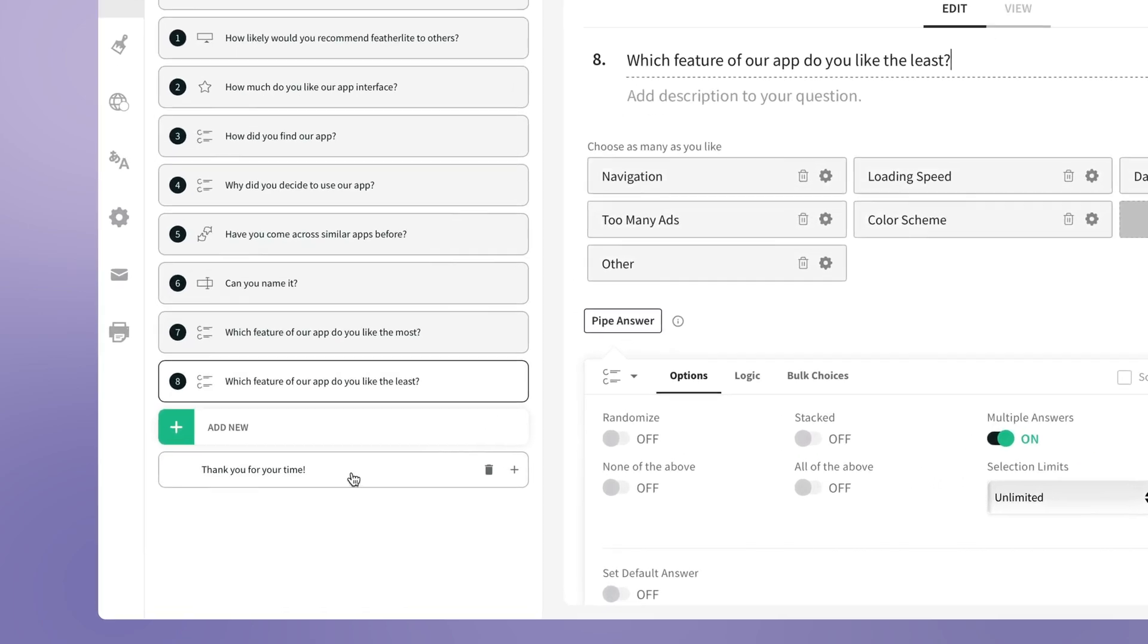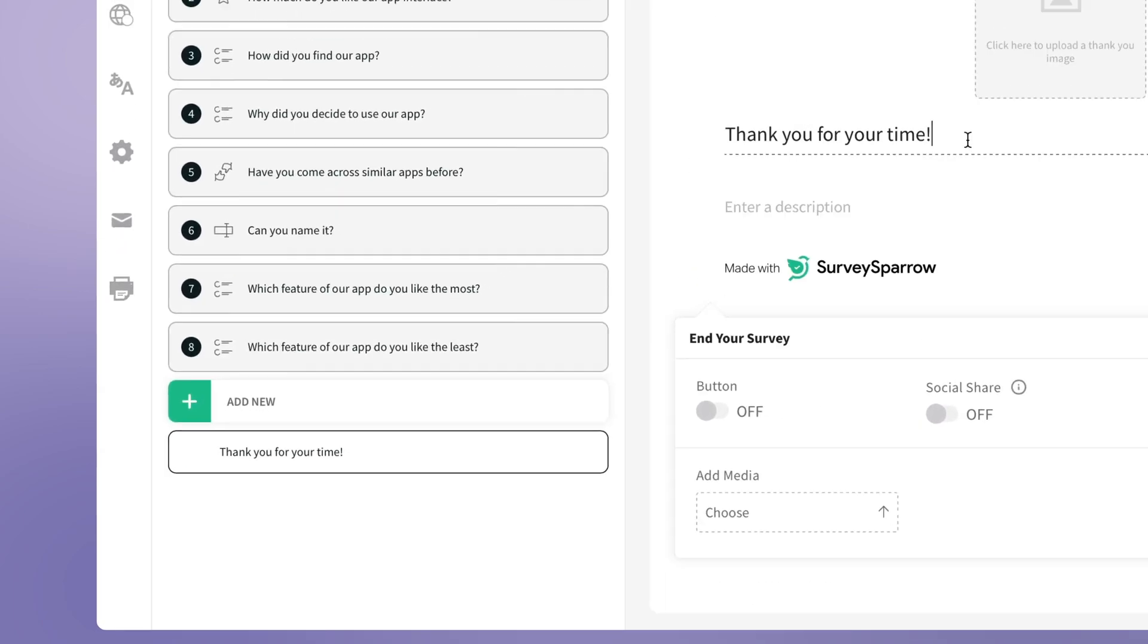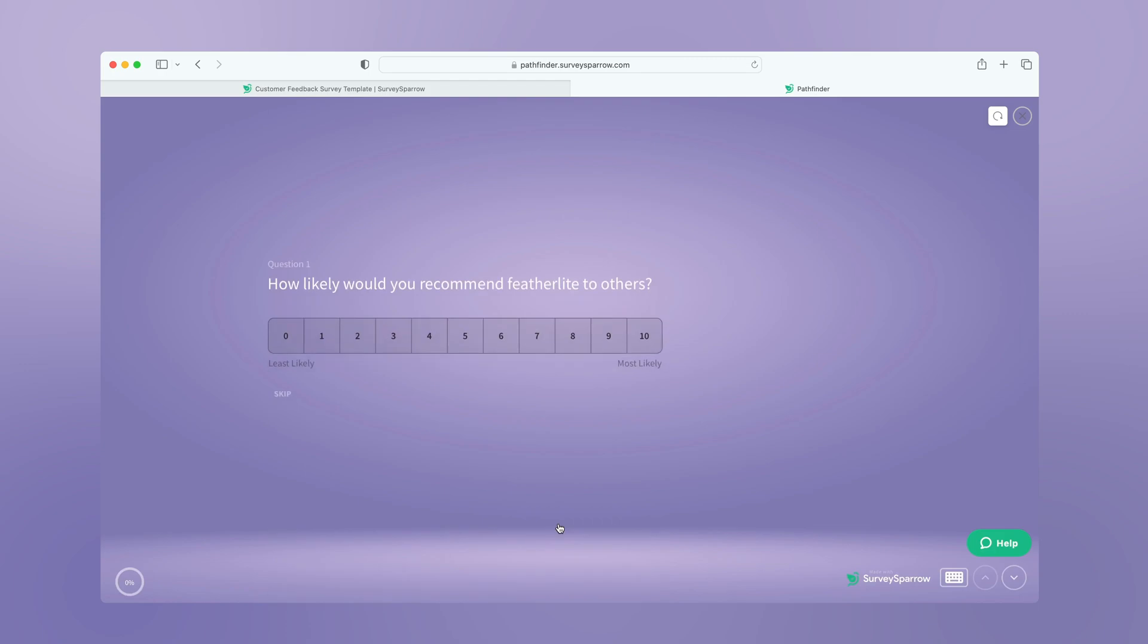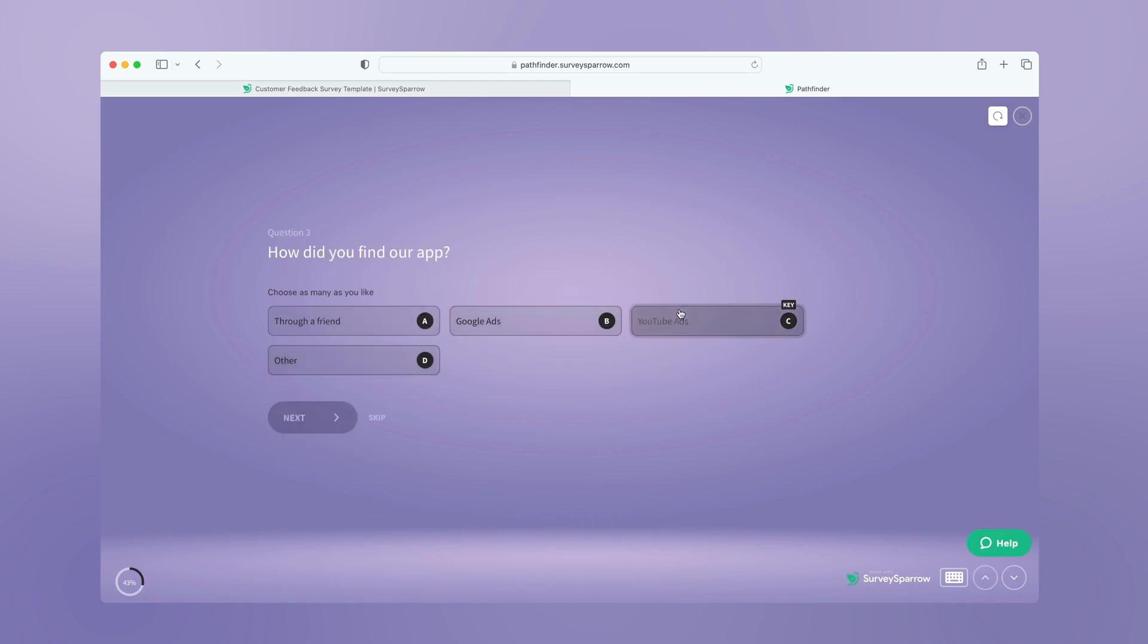Add a thank you page. Your customer feedback survey is ready.